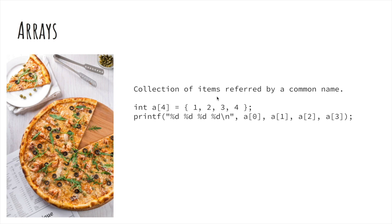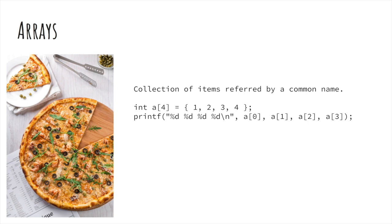For example, let's say you have ordered a pizza which has multiple slices. You might refer to its individual slices as first slice, second slice, third slice, fourth slice, fifth slice, sixth slice, seventh slice, and the eighth slice.